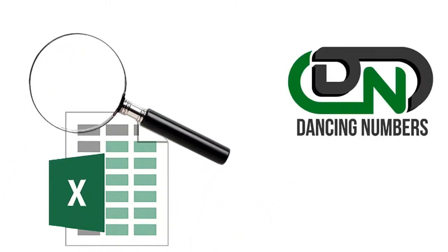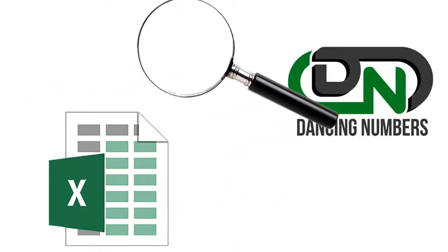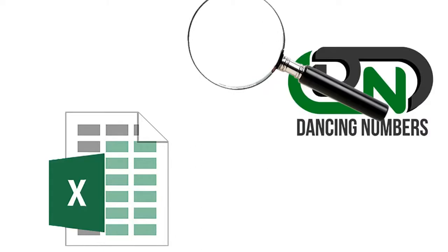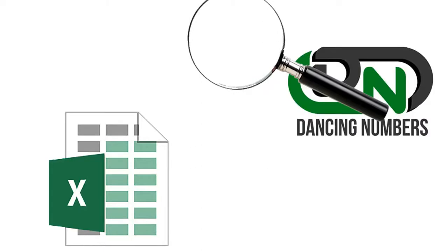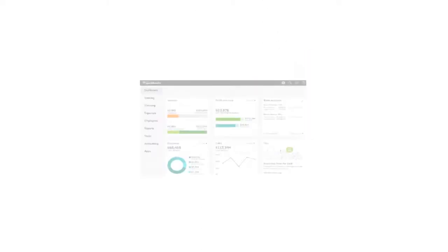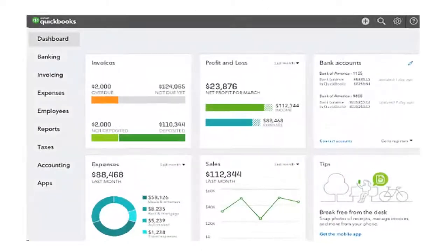Now you can use Dancing Numbers to import the data Excel files into QuickBooks. Now you can efficiently open the file in QuickBooks.